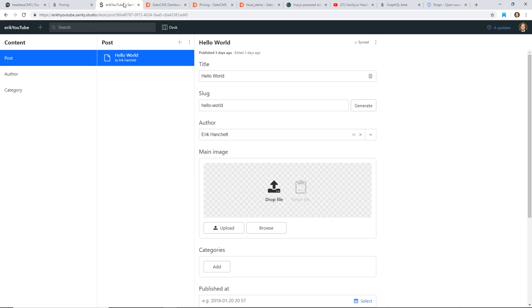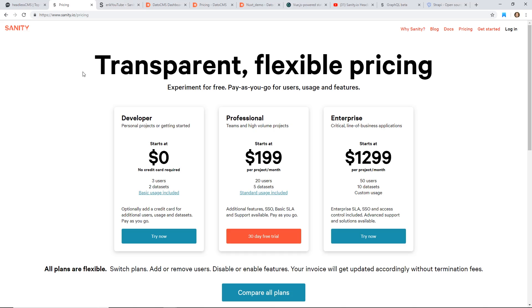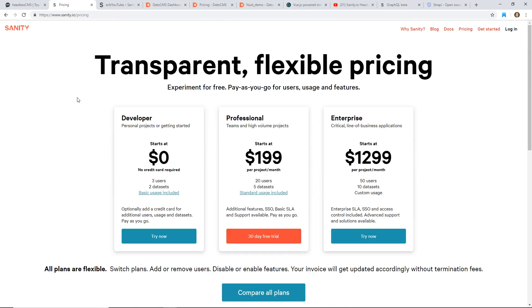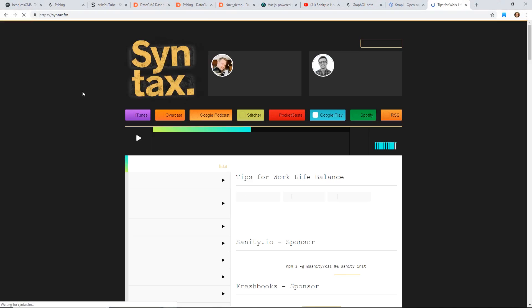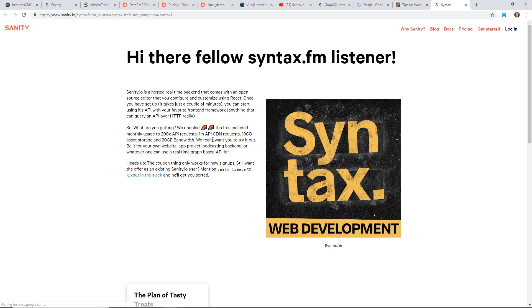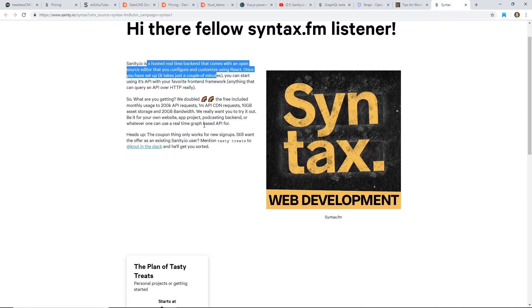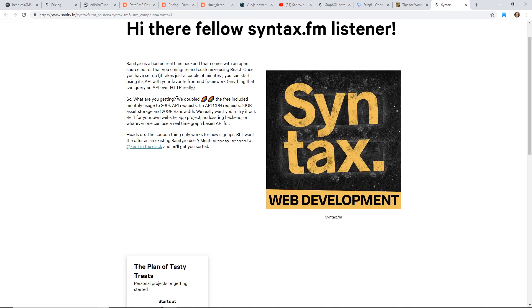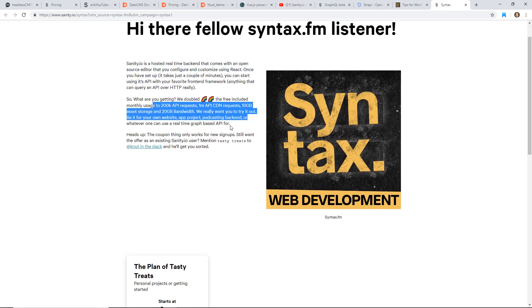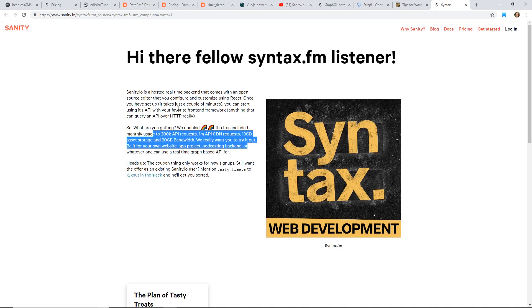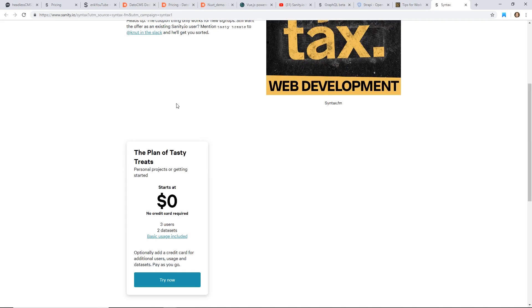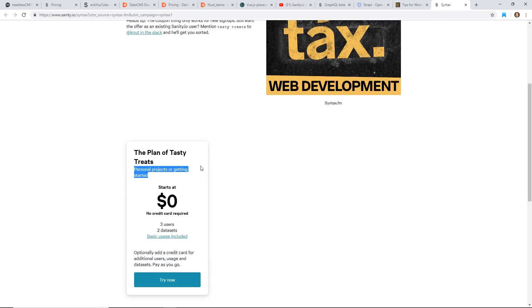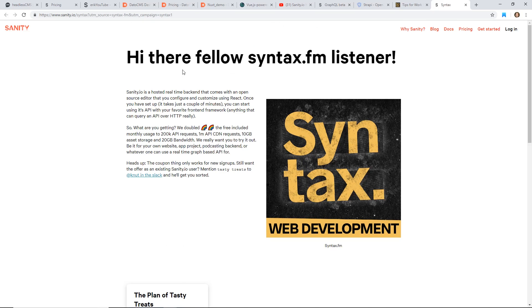I know that there is a deal through Syntax.fm. They were doing advertising for Sanity and I think they had some deal with them. If we go to Syntax.fm, you can get on their free developer plan. This is the deal for Syntax members. They doubled the free included monthly usage to 200K, one mega API, 10 gigs. So you can get a little bit better if you go through the Syntax.fm link to have a deal, but it's still pretty expensive if you end up growing out of the developer plan. This is really only for personal projects getting started. If you're on a commercial plan, I don't think you may even want to start with this, but I've noticed it is pretty powerful.